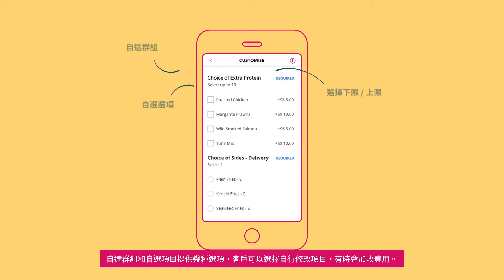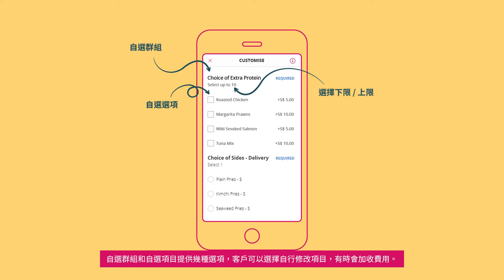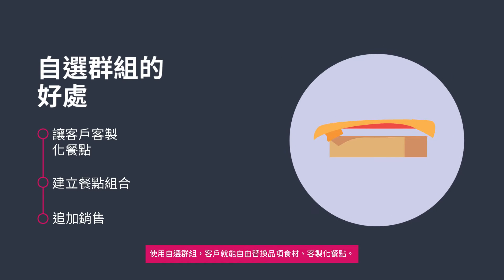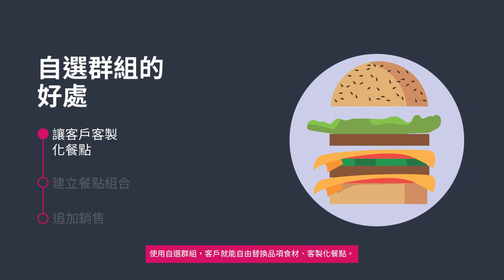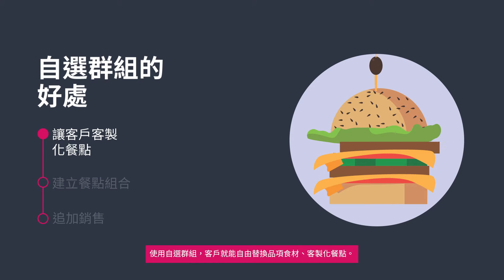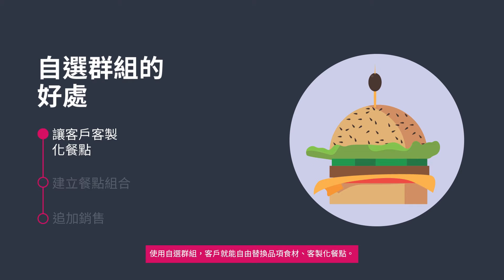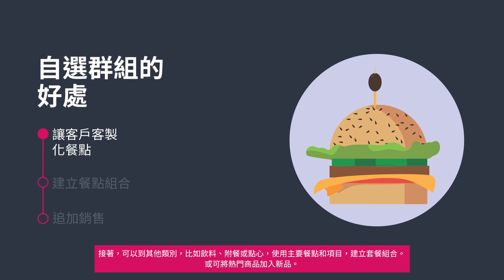Choice groups and choices refer to the options that customers can choose to modify their items, sometimes at a cost. With choice groups, customers will have the freedom to customize a dish by allowing them to replace the item's ingredients.